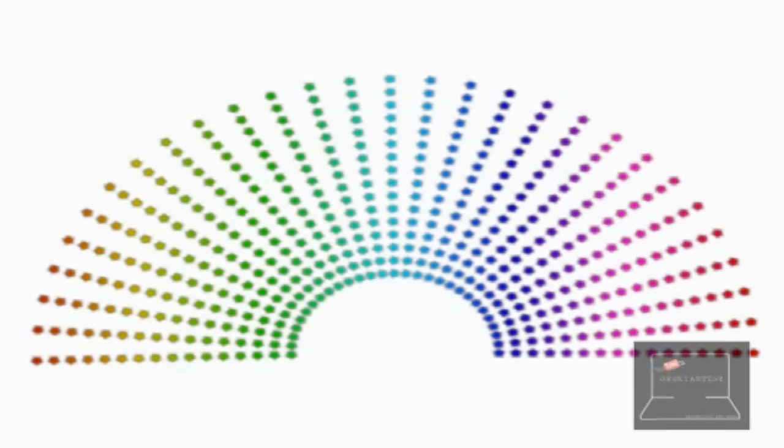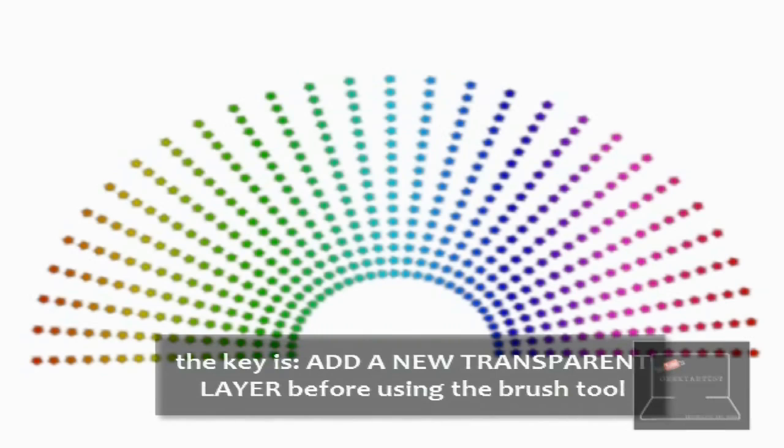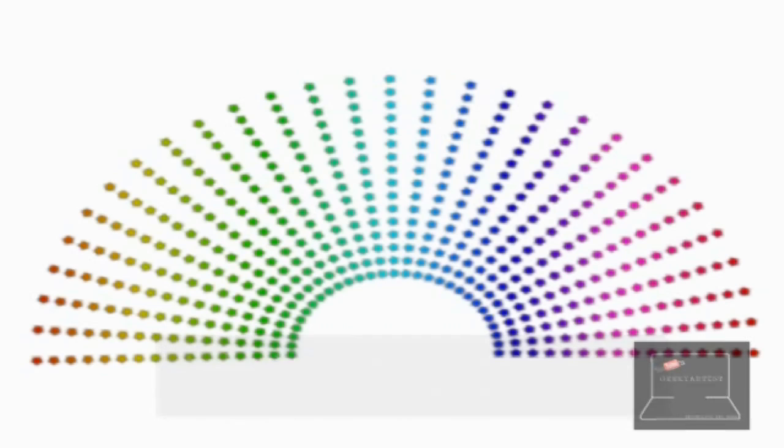Just make sure you add a new layer, a new transparent layer, before adding your brush. So, before making any brush strokes or whatever. Make sure that you add a new transparent layer over your image. So, you can color the brushes in later. Or add gradient to your brushes later. After you're done with that.